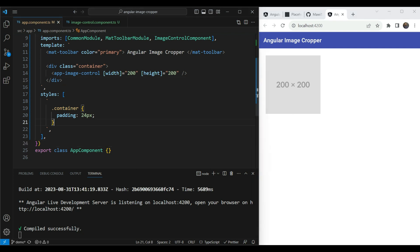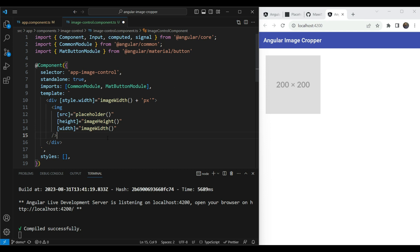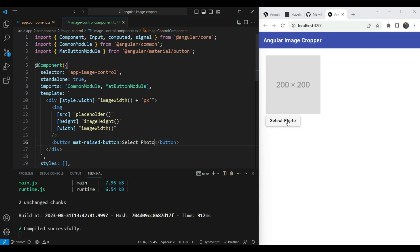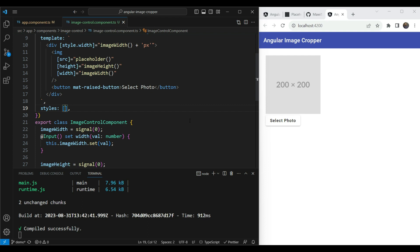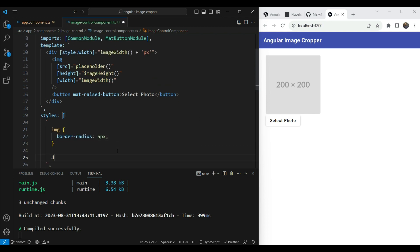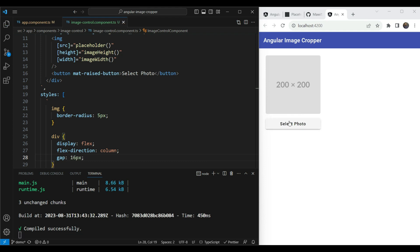Now let's add a button to allow the user to select an image. We'll import the `MatButtonModule` and add a `mat-raised-button` labeled 'Select Photo'. For styling, we'll give the image a border radius of 5 pixels, make the container div a flex column with a gap of 16 pixels so the button matches the photo width.